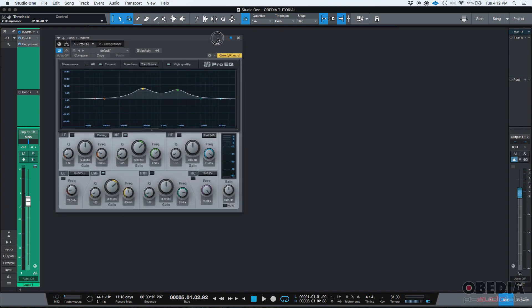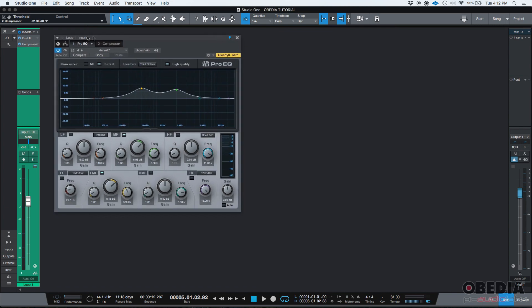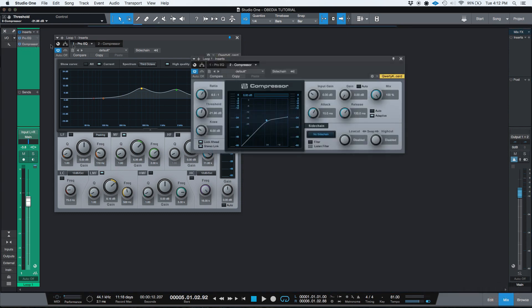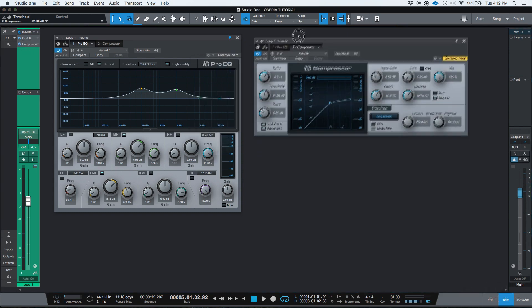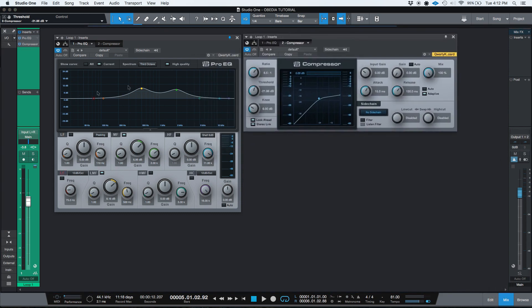So now that I have that there, I can click on the second insert, in this case, the compressor, double click it, boom. Now I have both of them open.